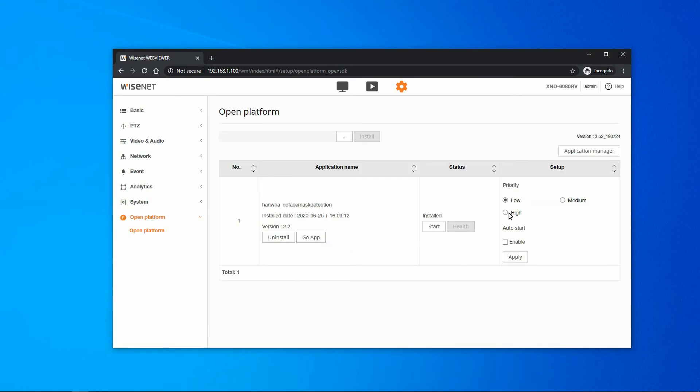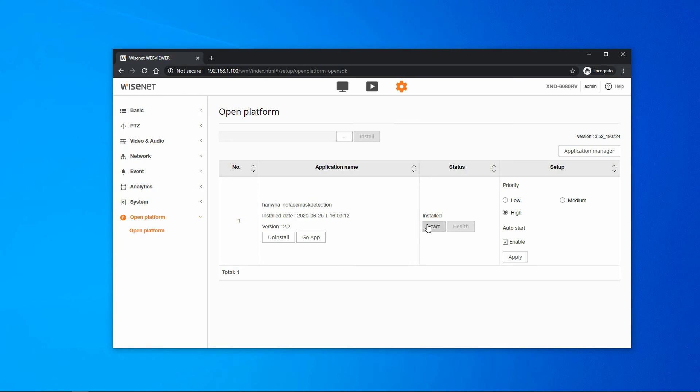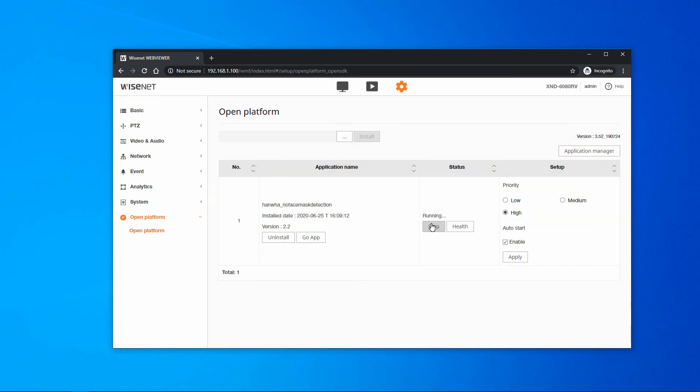The next steps are to change the priority to high and enable Auto Start. Click Apply to save. Then you can start the app for the first time.